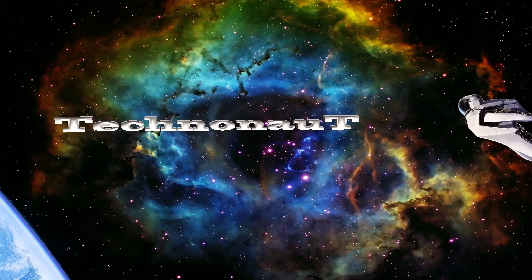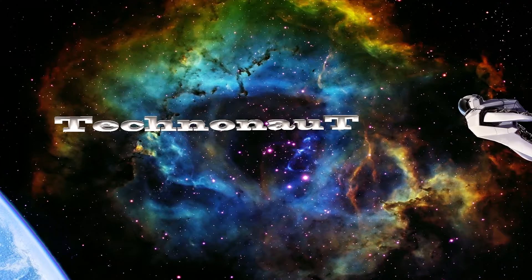Technonaut here with a BB10 how-to video. This time, how to install an Android app or APK file.